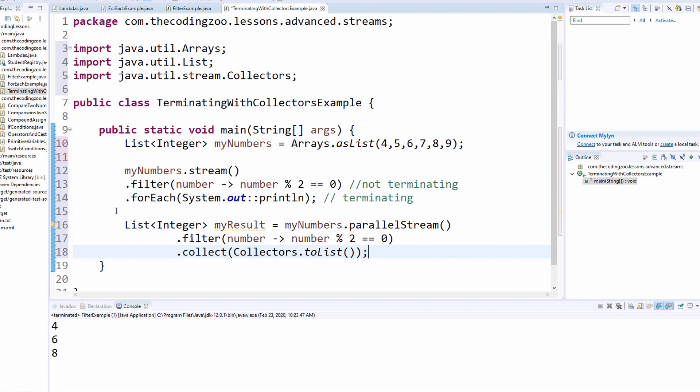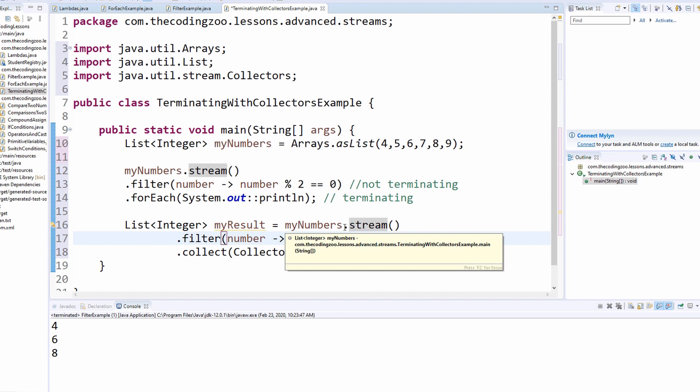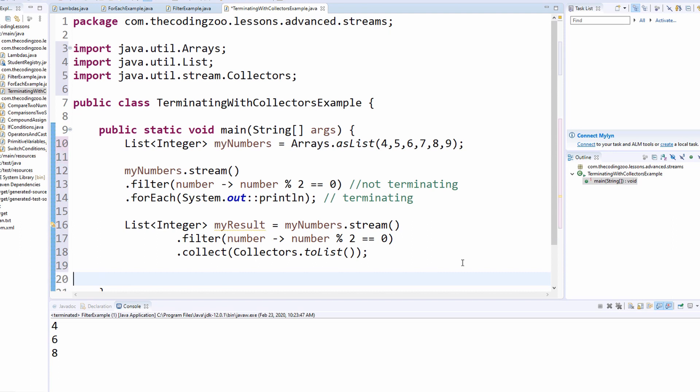So I have list integer, my result equals my numbers. And I somehow ended up with parallel stream. Let me change that back to stream. And filter numbers into number, mod two equals zero. So it can filter it down to even numbers. I'm going to collect it and I'm going to put it into a list. And that's, that's pretty much it. So that is your function, your terminating function collect. So instead of printing it out with for each, we're collecting it into a new list.